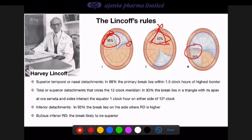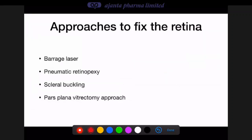Using these clues, you try to identify all retinal breaks — don't be satisfied with finding just one. For this, binocular indirect ophthalmoscopy with scleral indentation is used, ideally with a detailed retinal drawing or wide-angle OPTOS imaging. The approaches to fix the retina are broadly: barrage laser, pneumatic retinopexy, scleral buckling, and the pars plana vitrectomy approach.